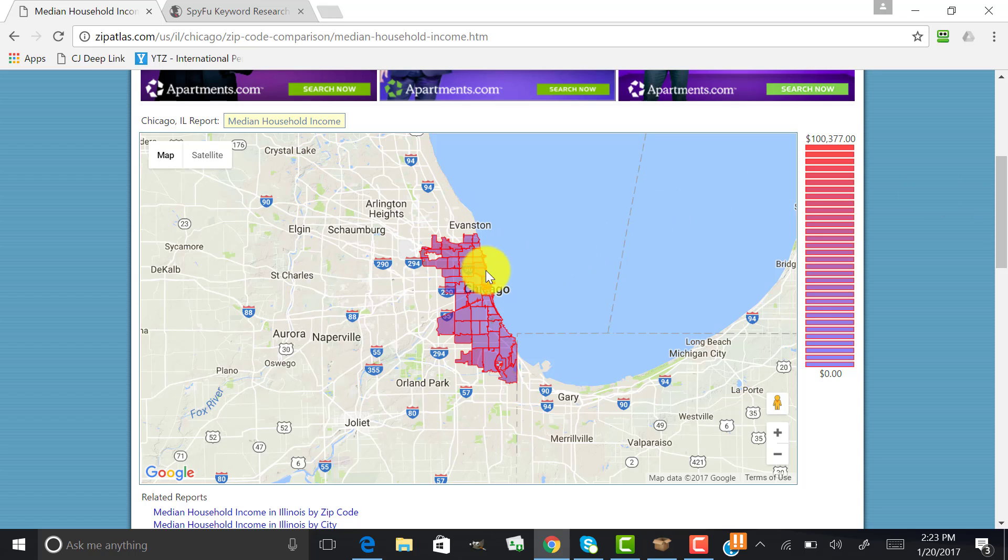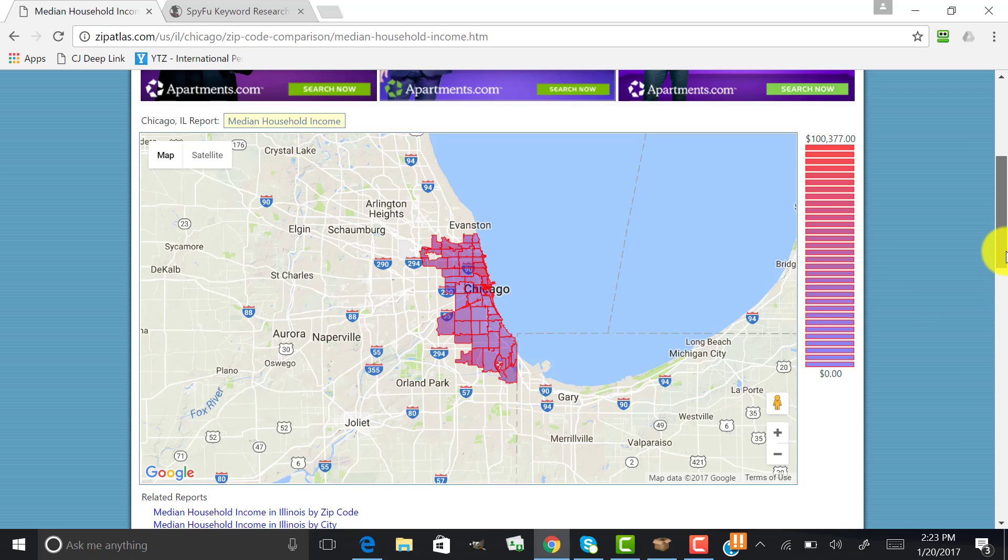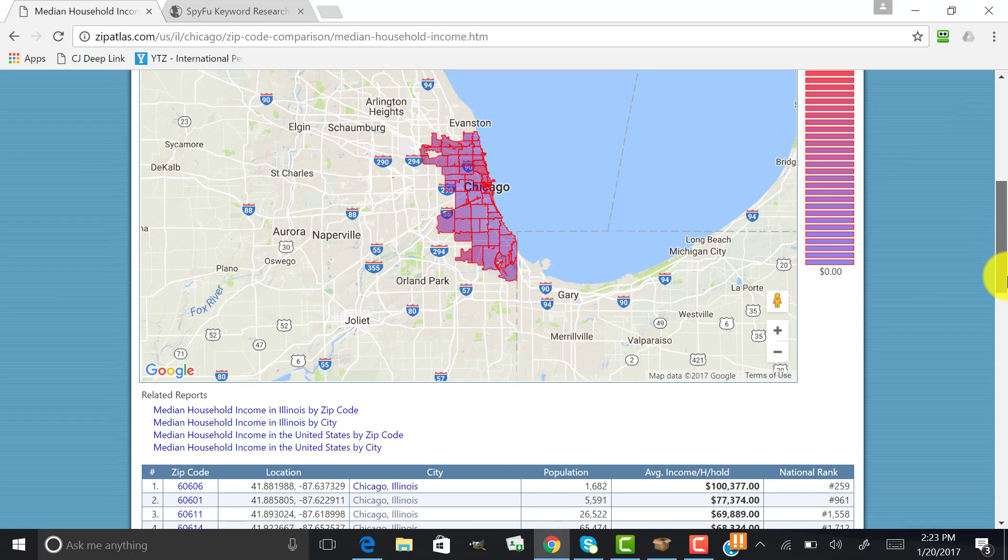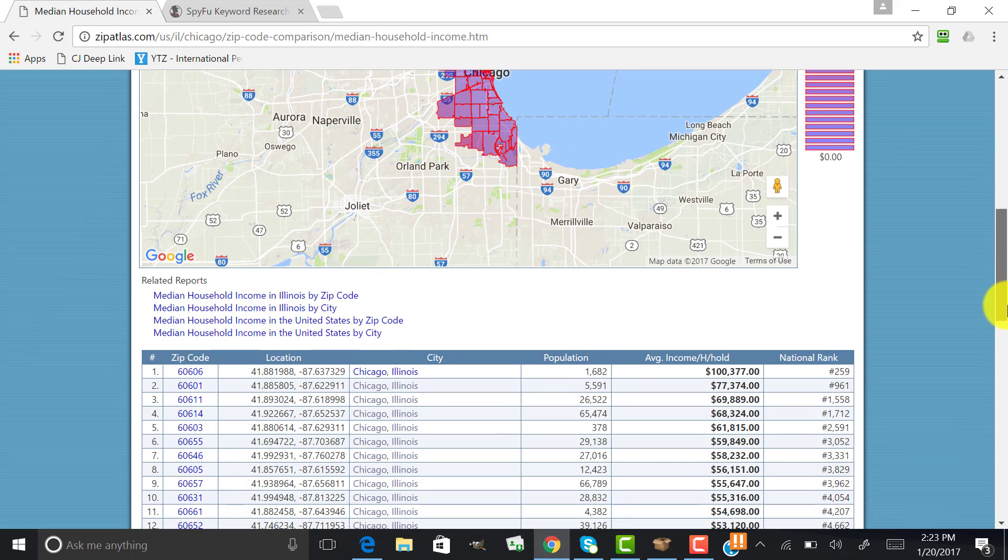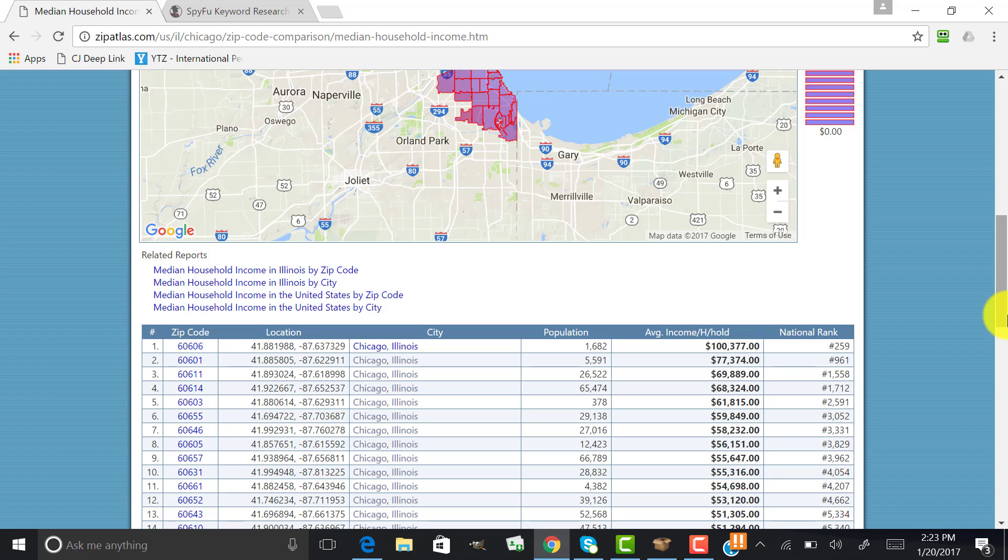And this is just one city in the entire United States broken down by zip codes. And you can really focus in and get that information that you need.